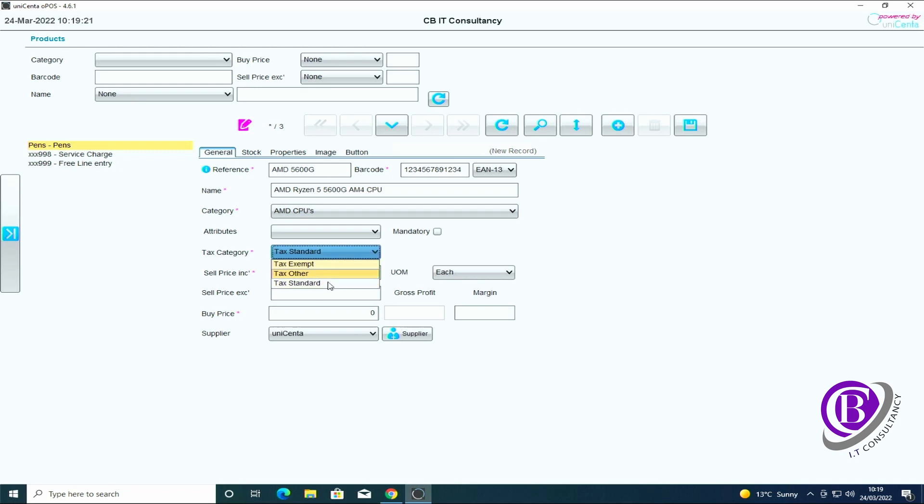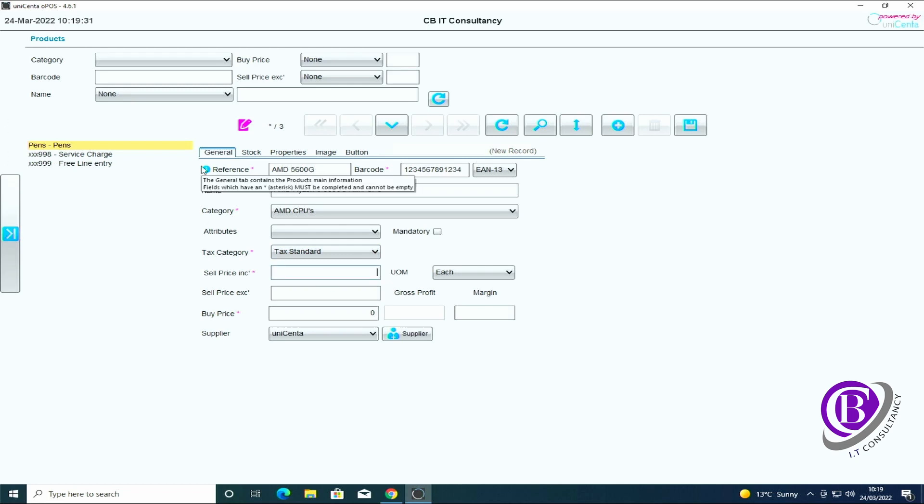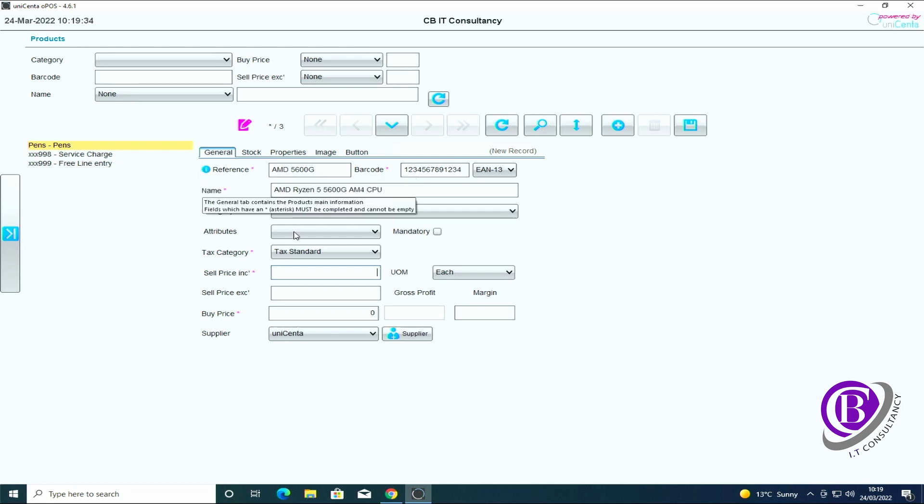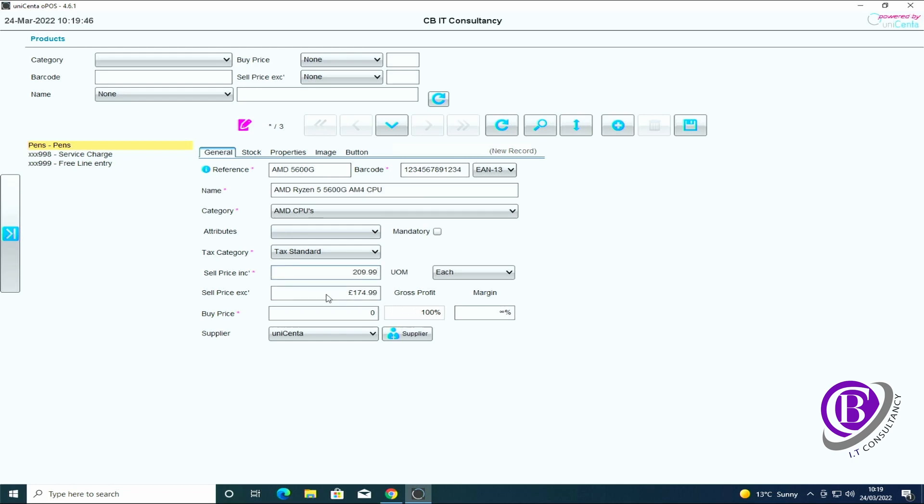We set what sort of VAT it's going to be or tax, so it's tax standard. We then need to say what price it's going to be on the system including VAT. So we put that in, it automatically sets the excluding VAT price.